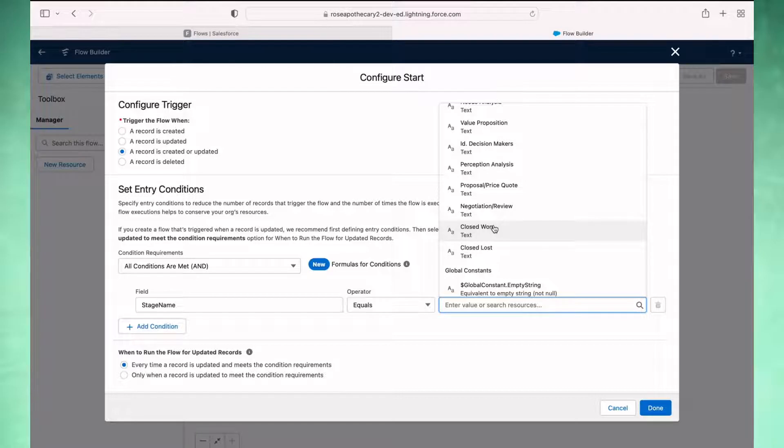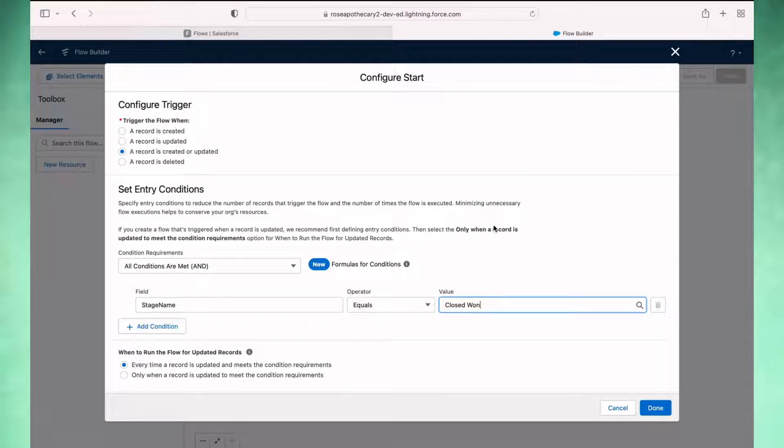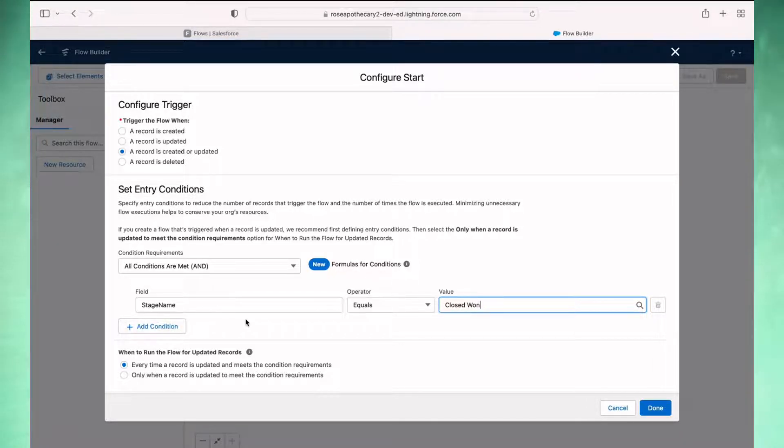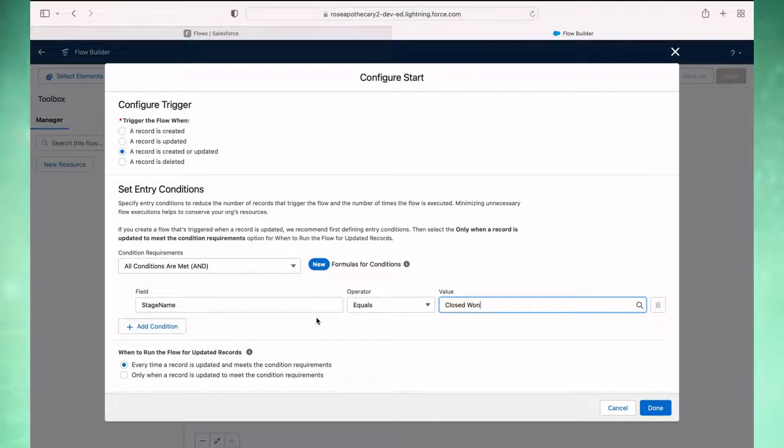Now you might have multiple stages that equal closed won. Most companies don't, most just have one. But if you do, just be aware of that and add additional rules here so that any of those values that might be considered closed won are being referenced here so that the flow triggers and updates the related account.